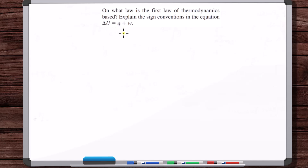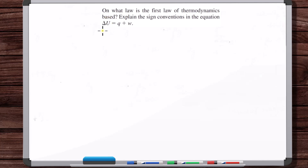The first law of thermodynamics is based on the law of conservation of energy. This is a simplified form of the law of conservation of energy used to study chemical reactions. To apply this, you need to first define a system. On the left is the change in internal energy content within the system. If the internal energy content of the system increases, delta U is positive. If it decreases, delta U is negative.